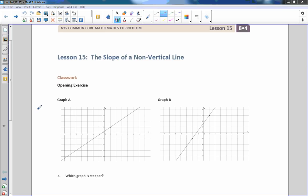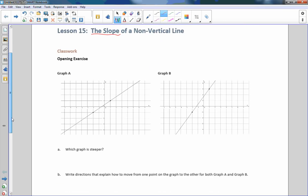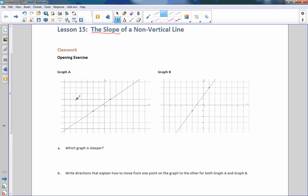Hi there, Mr. Holcomb here with another episode of The Math Behind the Modules. This is lesson 15, the slope of a non-vertical line. This is the first time we have called this 'slope.' We're going from one term we've used in the past to a new term called slope, which means the same thing as before, so we'll discuss that briefly.